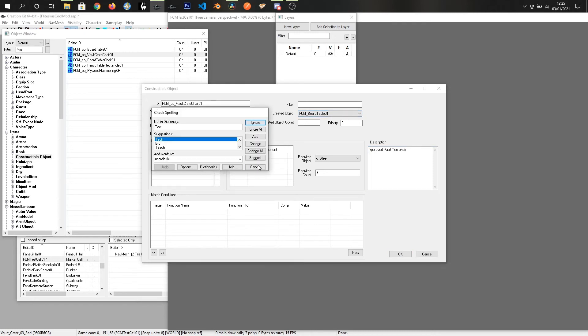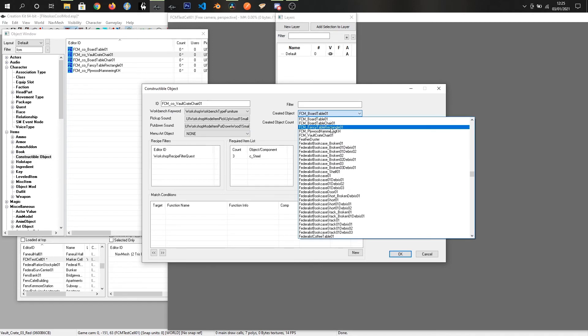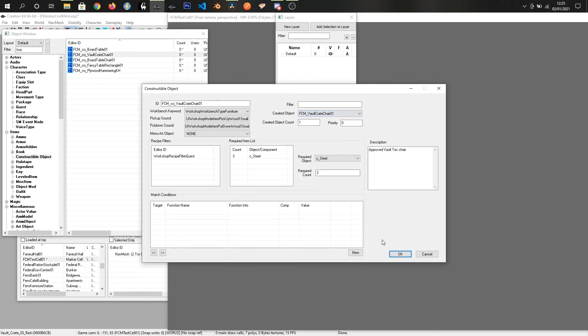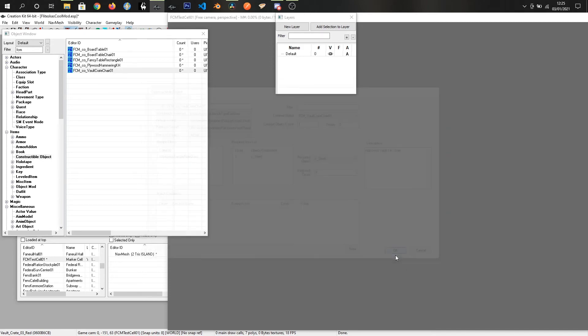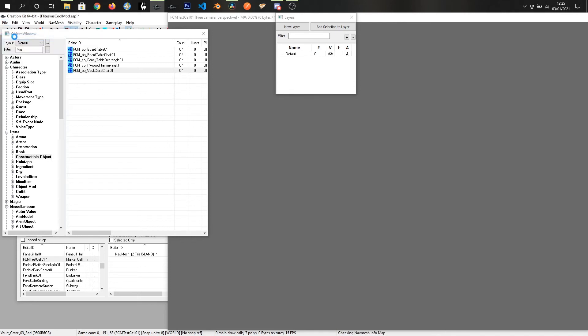And then finally, oh, ignore the spelling. And finally, change the created object to FCM Vault Chair. And click OK. And then, all we've got to do is save our mod. And see how it looks in-game. Simple as that.